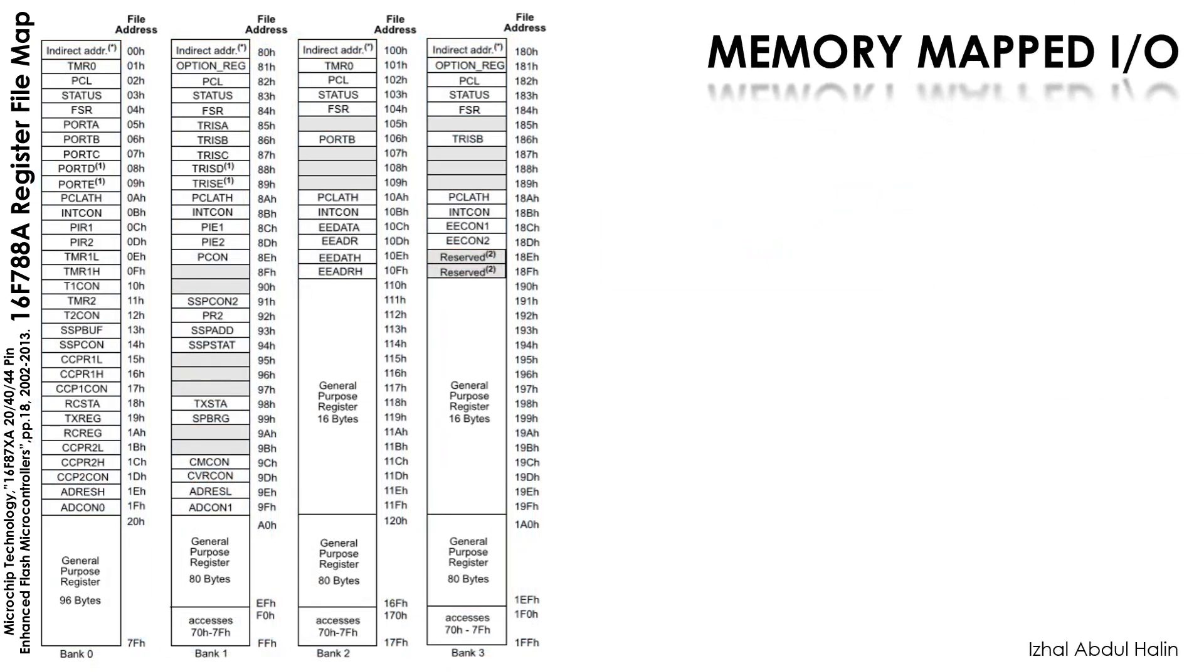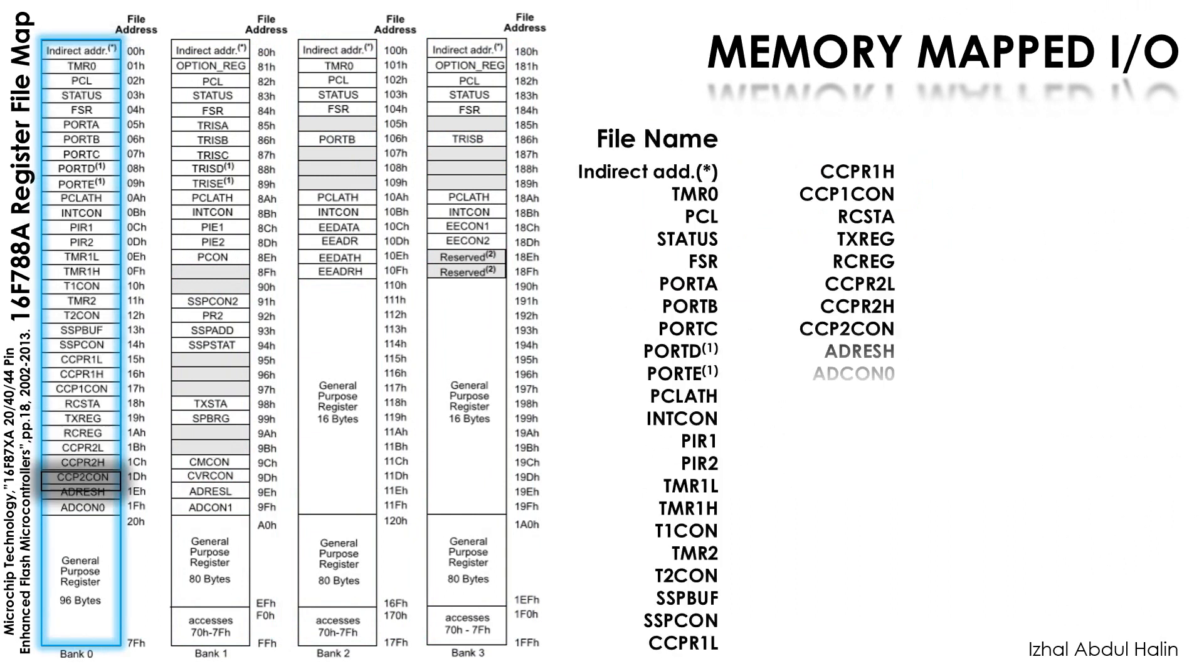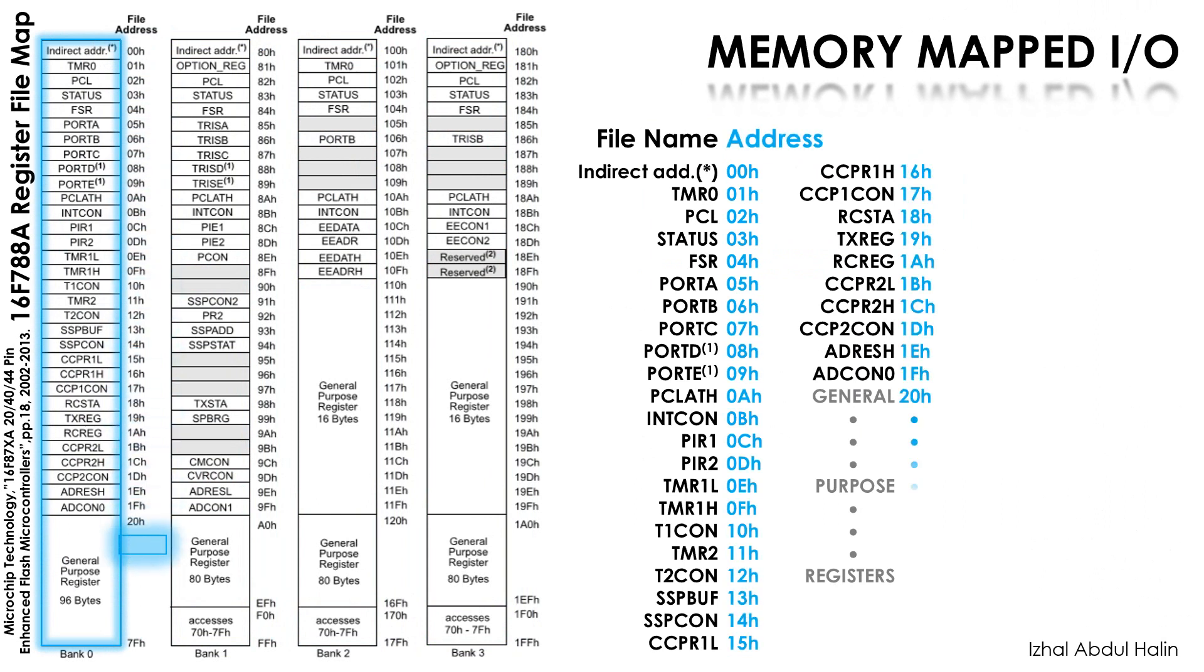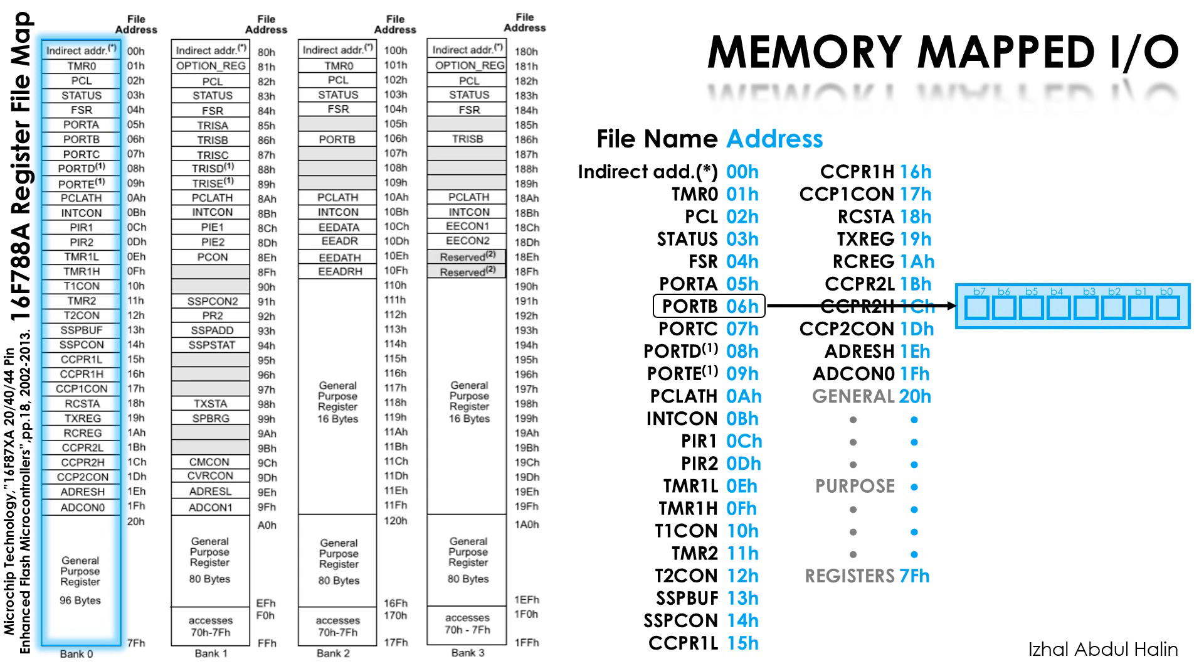Now that we have the register file cleared, we can discuss memory map. Let's concentrate on Bank 0. Here are the names of all of the registers it has. Each register is associated with an address, just like memory. You control a specific peripheral to act in a certain way by writing data to the register connected to it. Let's take Port B as an example. To access it, you will have to be in Bank 0, then you would select address 06, which points to Port B.